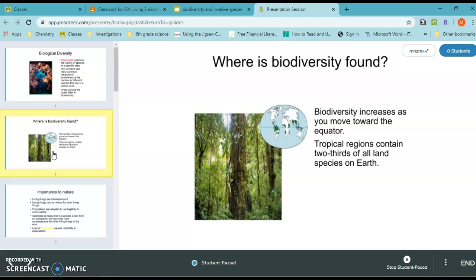The more biodiversity, the better for an ecosystem. Biodiversity increases as we move towards the equator, and this is due to many factors — from industrialization wiping out animals, to tropical regions generally having more species because they get more sunlight and more energy from the sun.